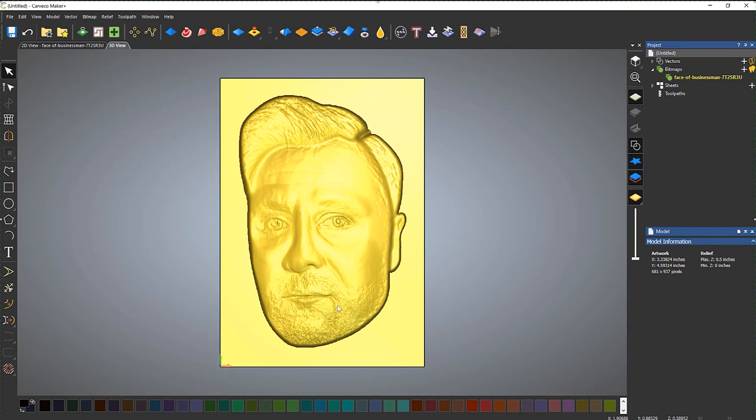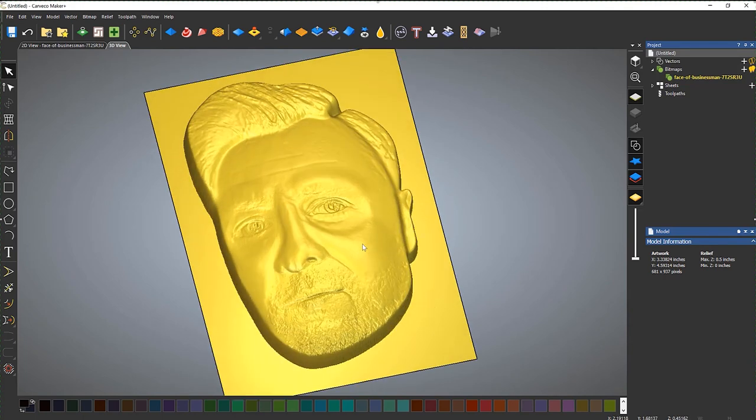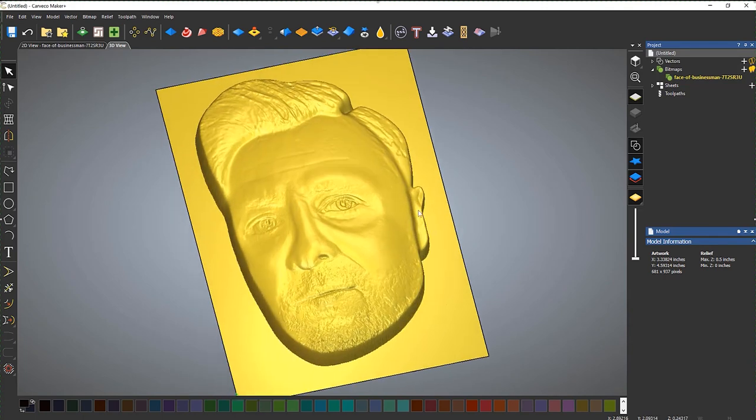So that's how you create faces from images within Carveco Maker Plus. I hope that you found it useful and I'll see you on the next one. Take care.